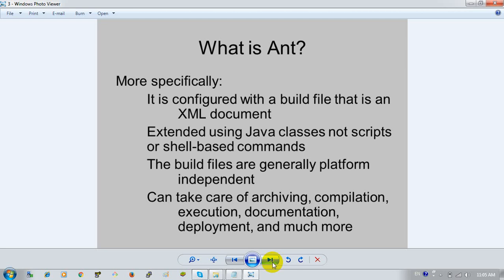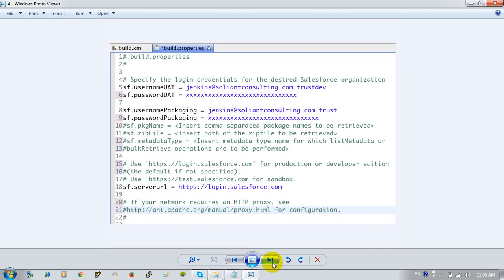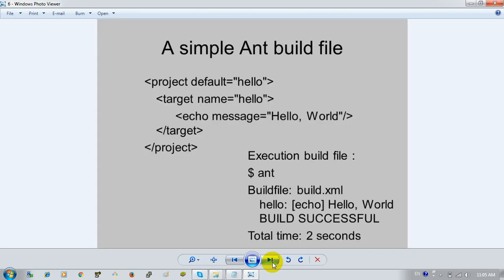In the build.xml, we have the name and default attributes. The default attribute implies what the default target holds. Name and default are the key attributes used in the project configuration.